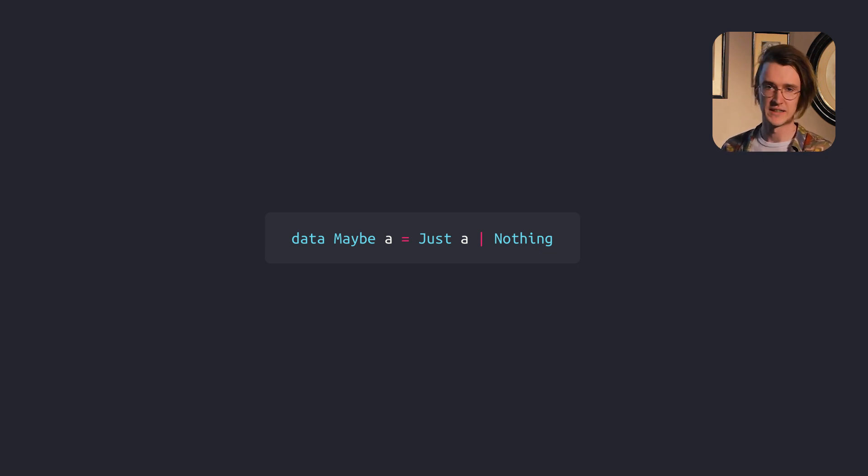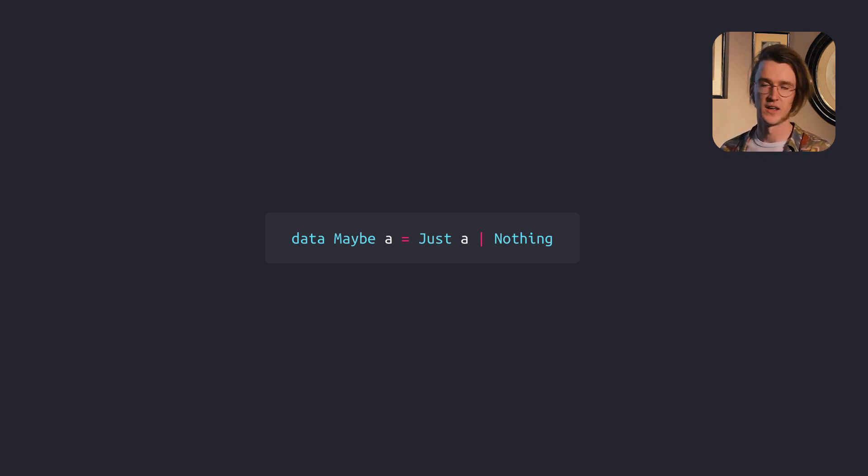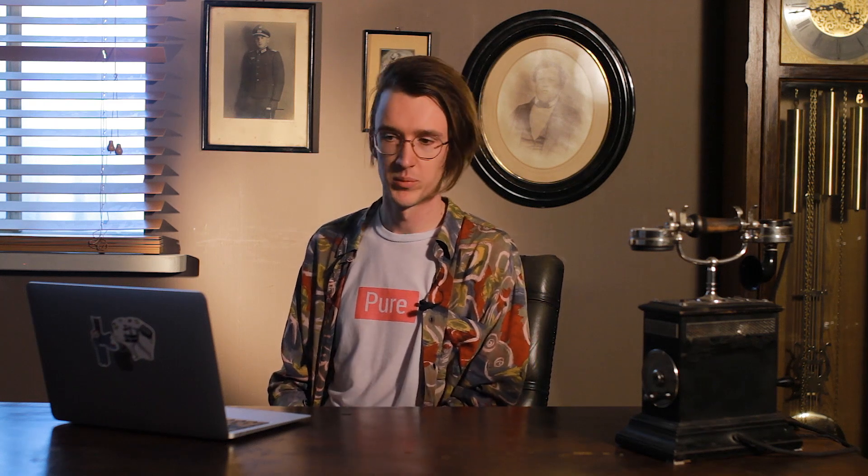Maybe represents a way to make a safety wrapper for functions that can fail to work for some arguments. For example, looking up a key in a map or getting the head of a list.